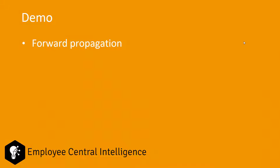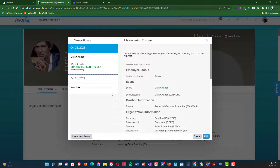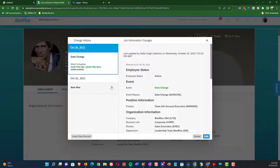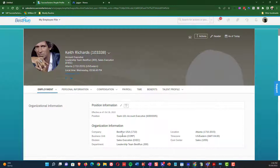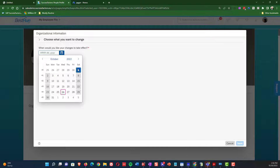Rather than trying to describe it, I'm going to show you a brief demo of forward propagation in practice. In our demonstration, we've been told that the number of weekly hours for Keith Richards needs to be updated as of October 1st from 40 to 35. Looking at Keith's record, there is already a record effective on October 26th where the work schedule was changed. The question is: can we update the October 1st record and have those hours automatically carry forward to October 26th?